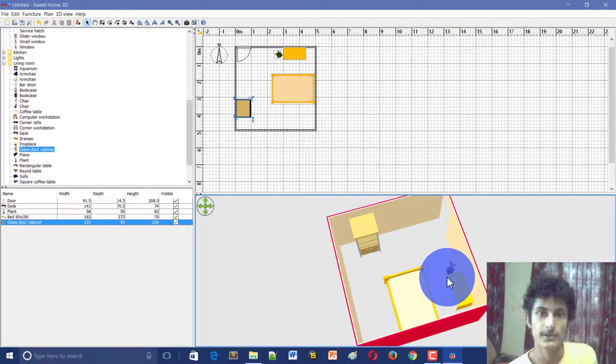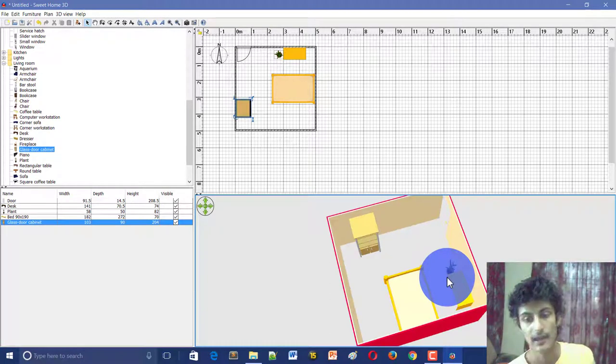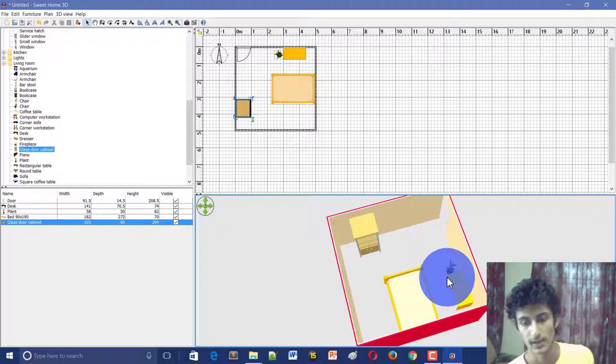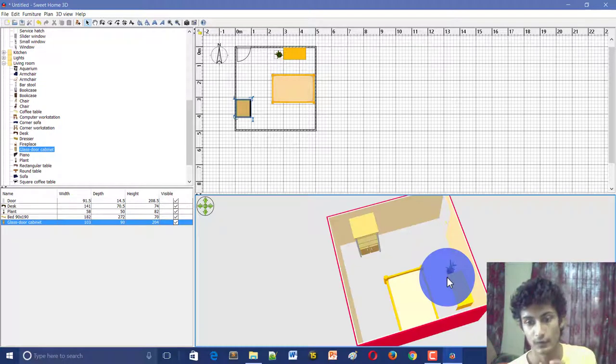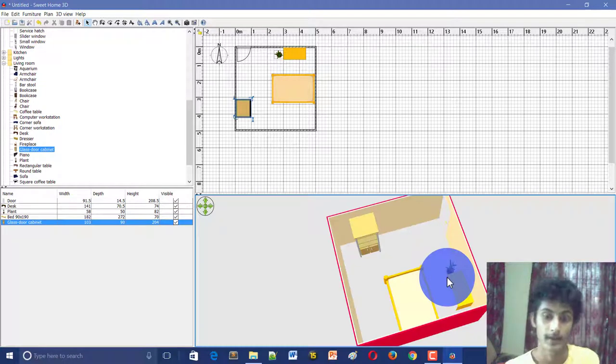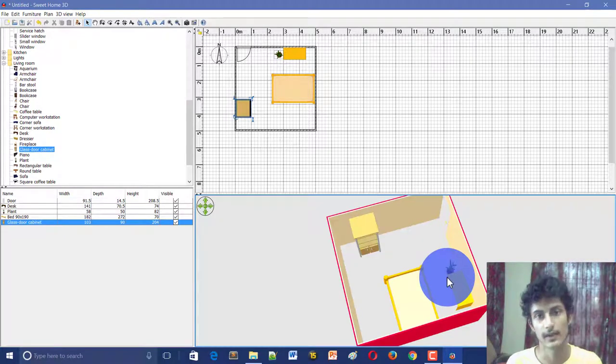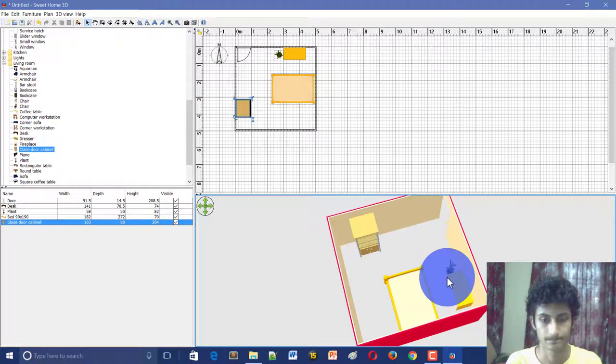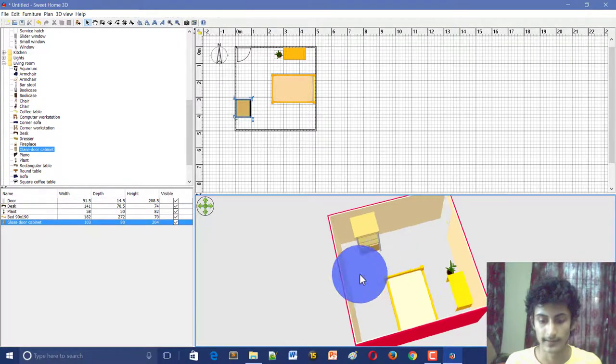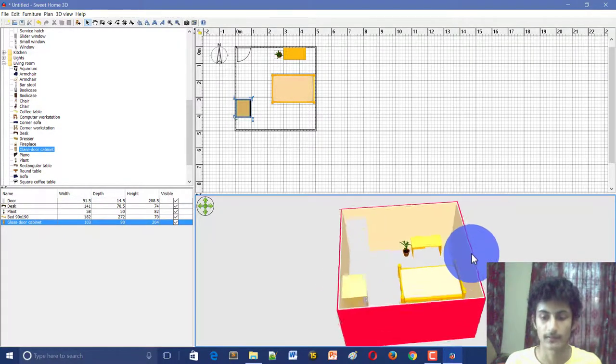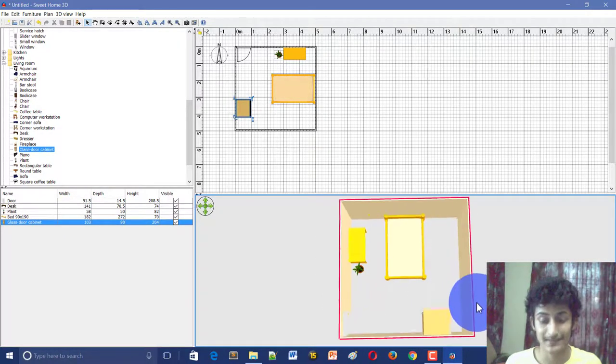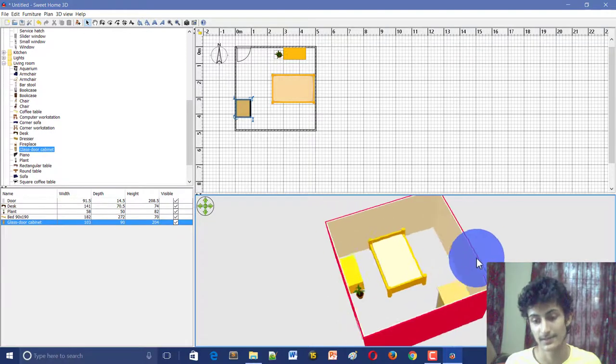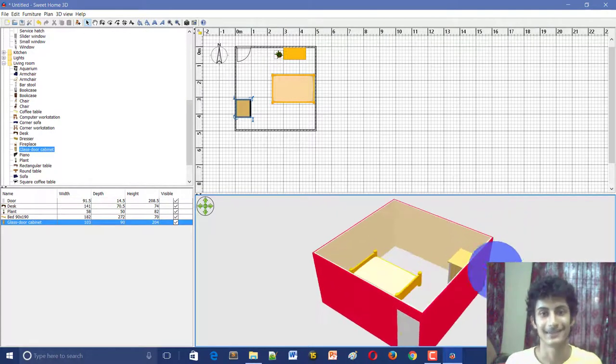If you are a civil engineer, this software is very useful for you, or for architecture. If you are related to this field, you will have a lot of work and you can use it easily. So guys, thank you so much for watching this video. Please like, share, and subscribe. Bye, take care.